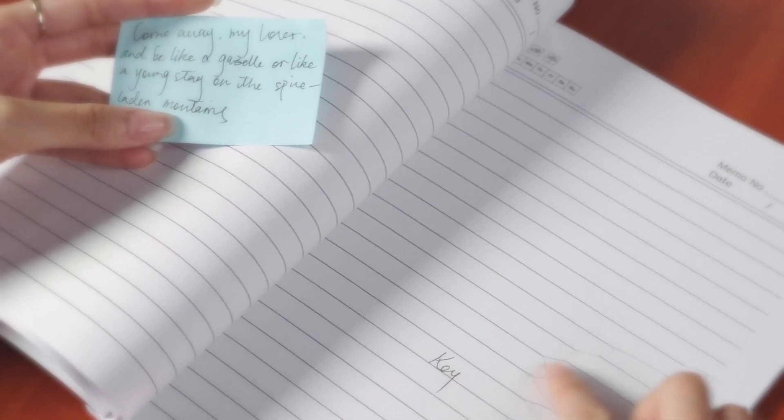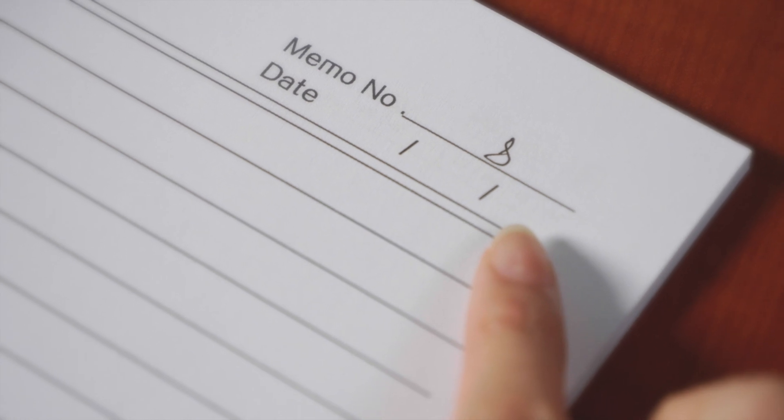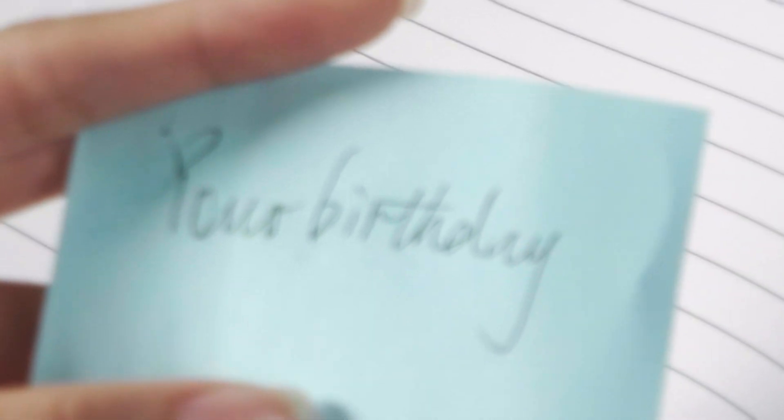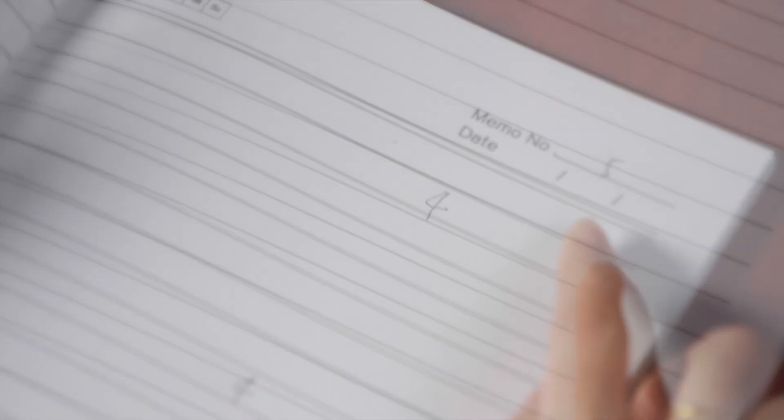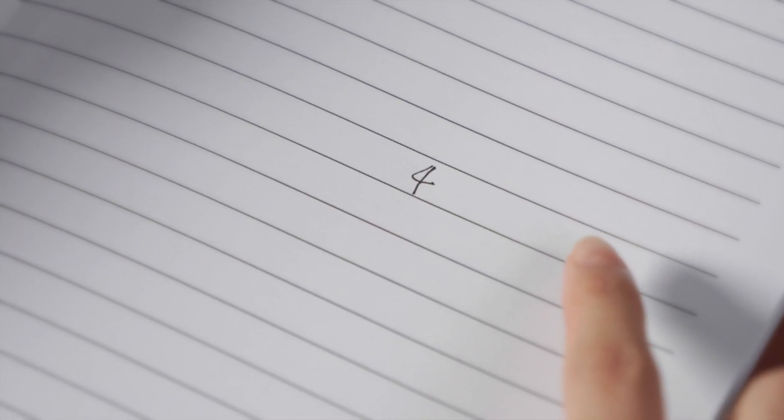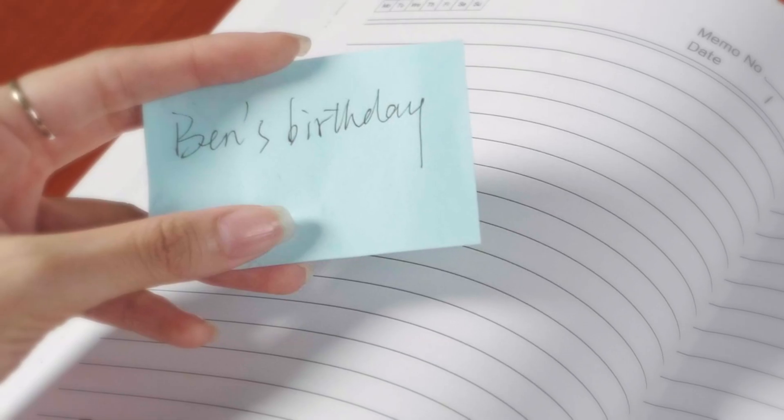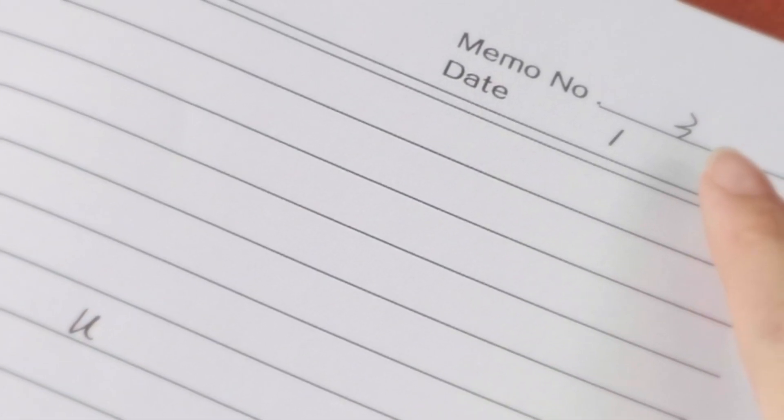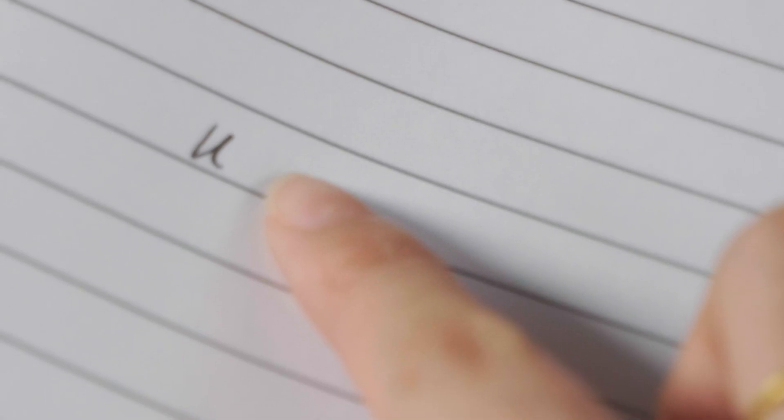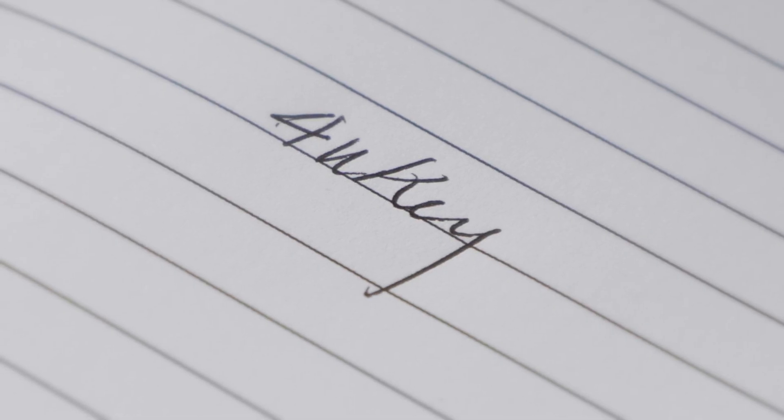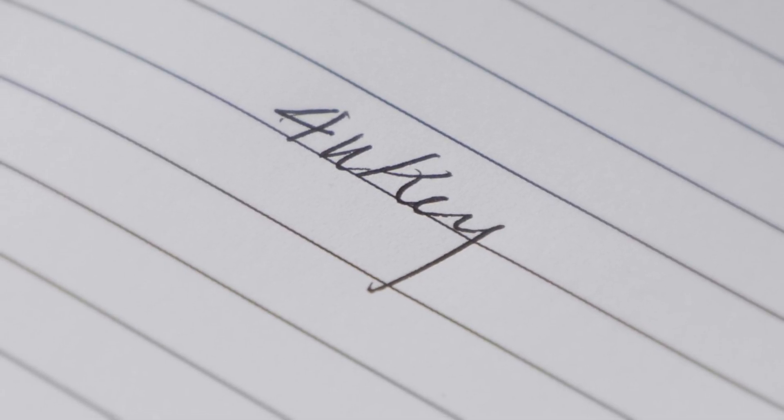Hold on, what's this? Ben, I think I got it. It's the page and line numbers. My birthday, 9 May, page 5, line 9, it's the number 4. Ben's birthday, 7 March, page 3, line 7, letter U. Song of Solomon, word key. 4U key. What the hell is this?